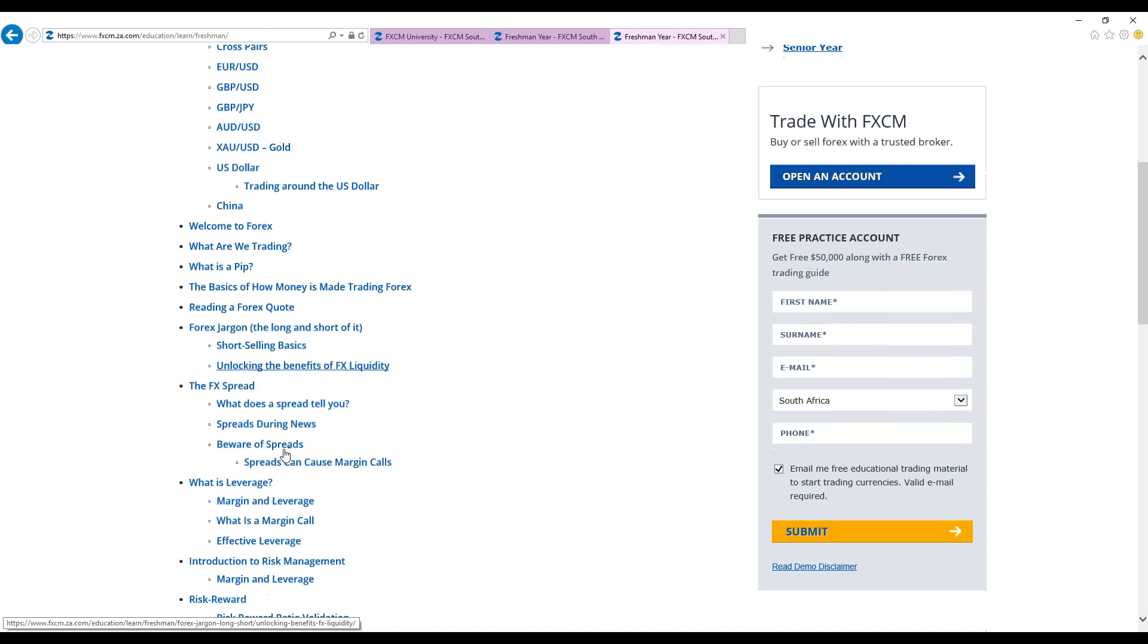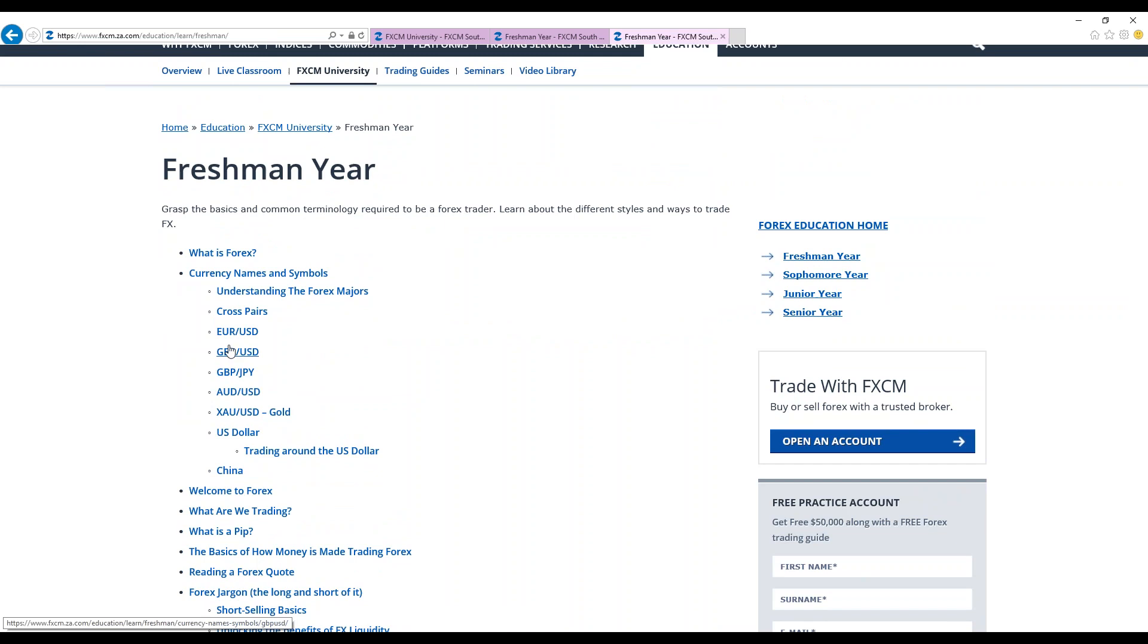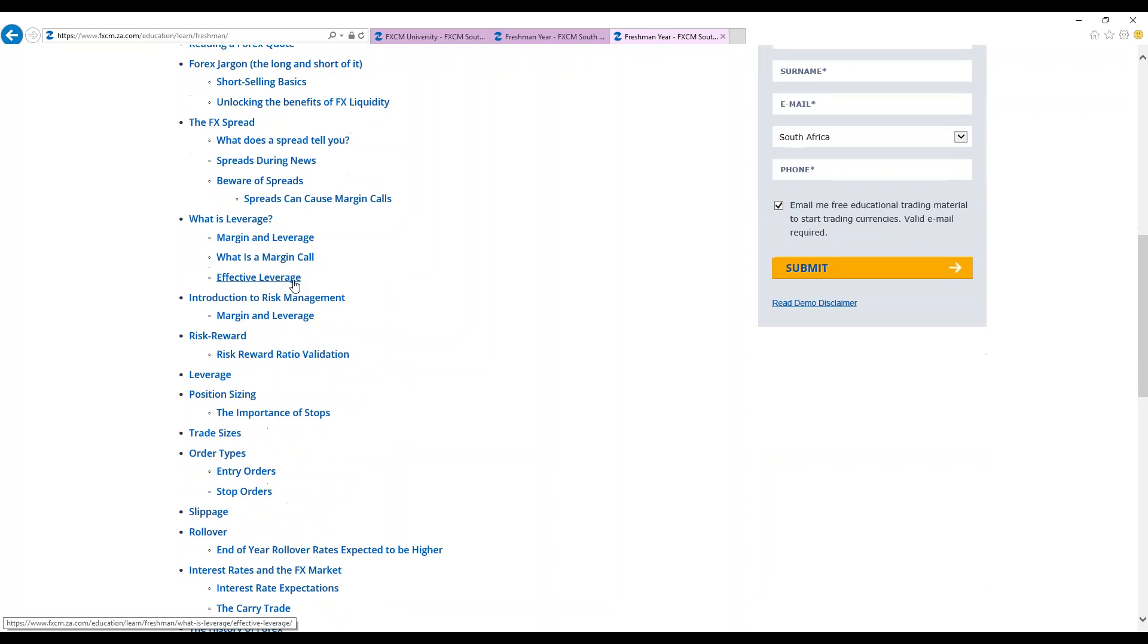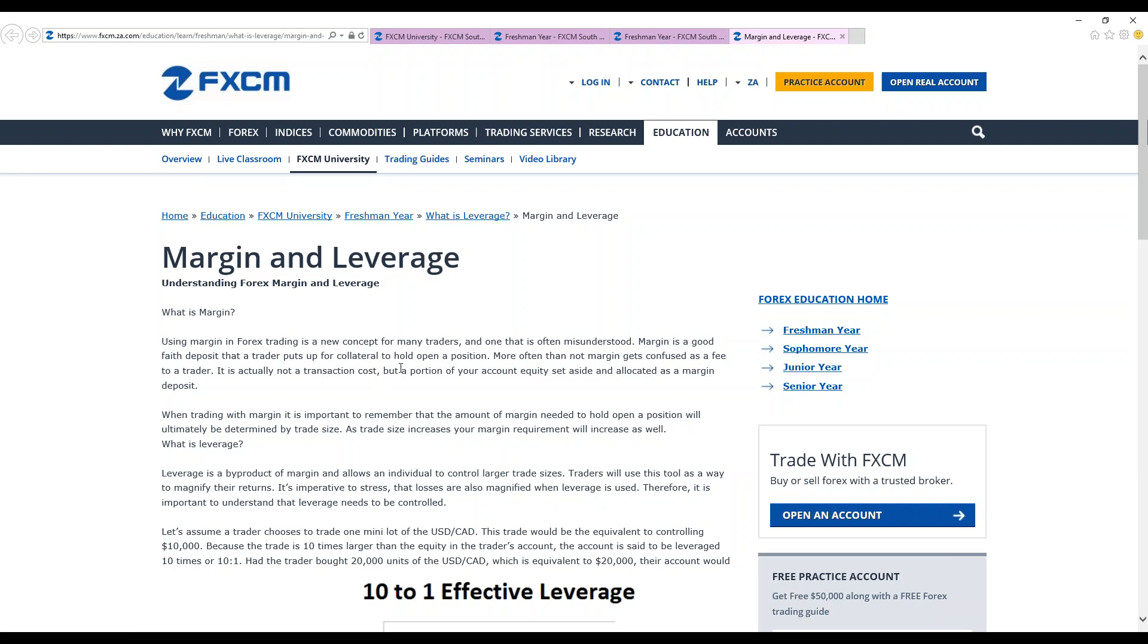We also look at currency names and symbols, understanding the Forex majors, cross pairs, EURUSD, GBPUSD, Australian dollar USD. So it's all about understanding the Forex majors as well. And then we move over to what is leverage? So this is explained fully in the freshman year. Leverage and margin. What is margin?